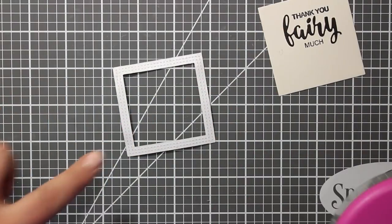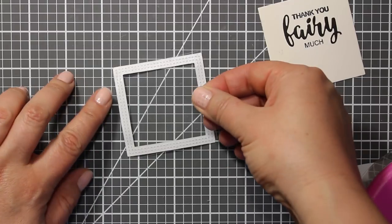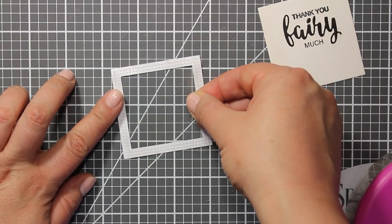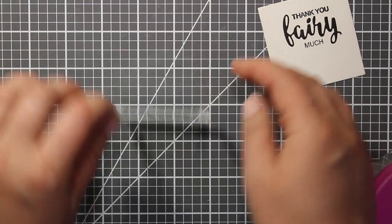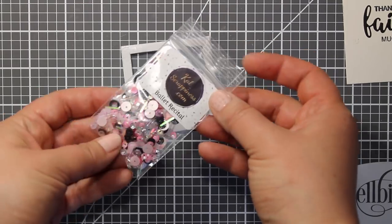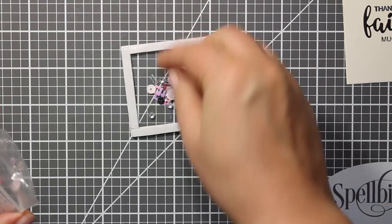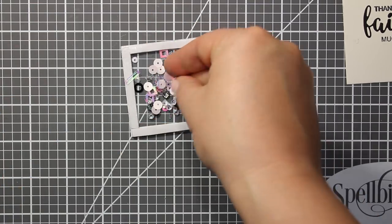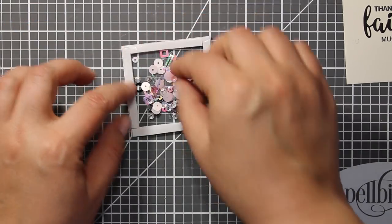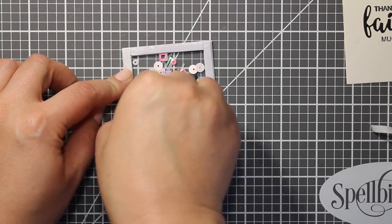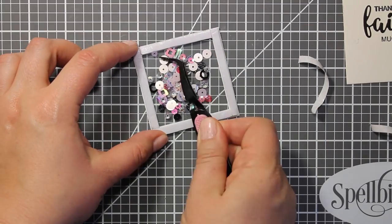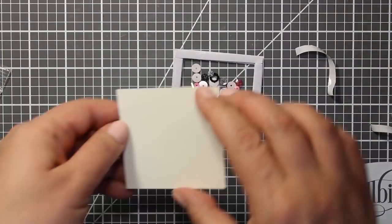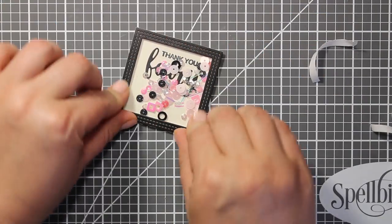To assemble the shaker element I have attached some tape at the wrong side of the frame and I'm sticking a piece of acetate. Then I'm also going to add some mounting tape just as usual. To fill in the shaker I'm going to use a sequin mix by Cat Scrappiness that is called Belay Recital. I'm not adding too much because I want those sequins to be concentrated mostly at the bottom of the frame below the sentiment. Now I'm peeling off the liner and covering up the frame with a sentiment square.